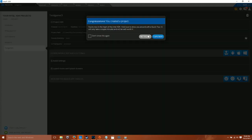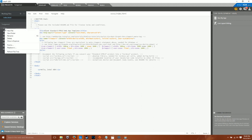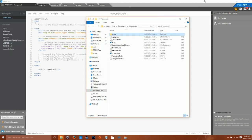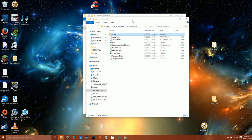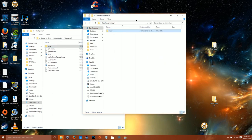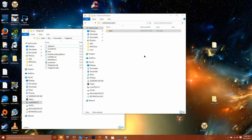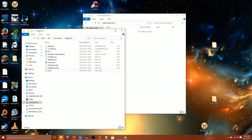Let it do its thing. It'll ask you if you want to do a quick tour — select No. Then on the left side where you see the www folder, right-click and click on Show in Explorer. You'll notice that there's already a www folder in there. You want to delete that file and replace it with your www folder.